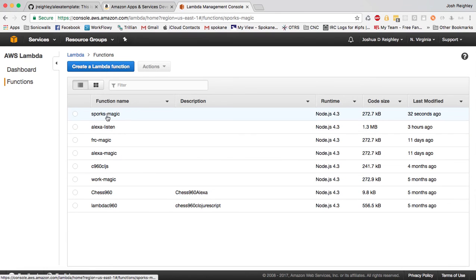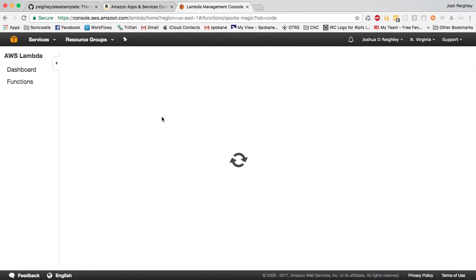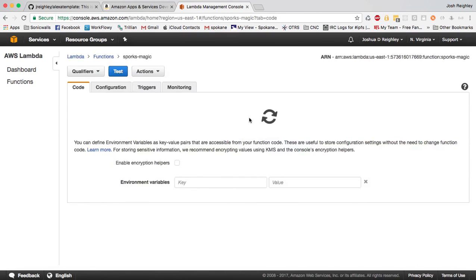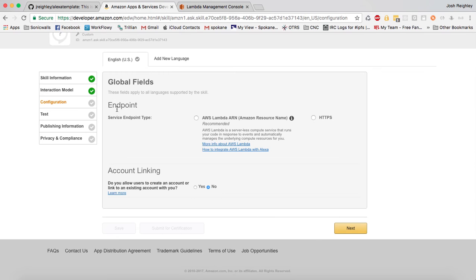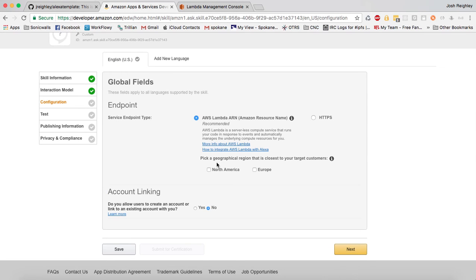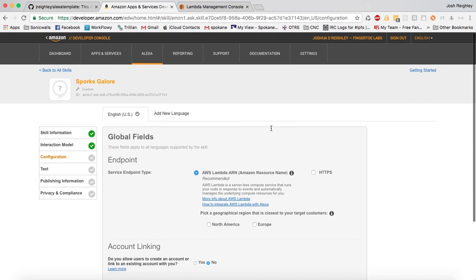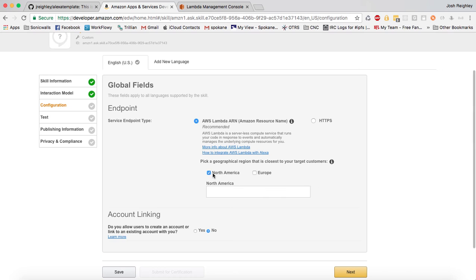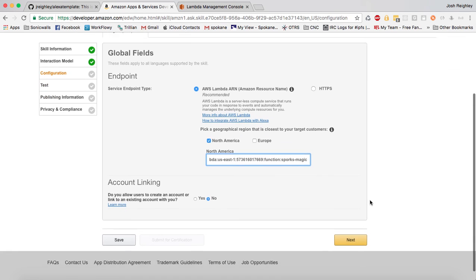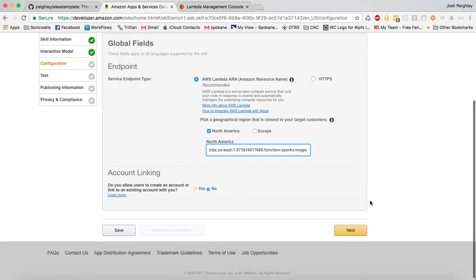So I'm going to click on that guy and take a look at him. And what we critically need is this guy. And we're going to tell the Alexa console here that we're using it in North America, and that this is the resource name we're using. And then we can hit next.